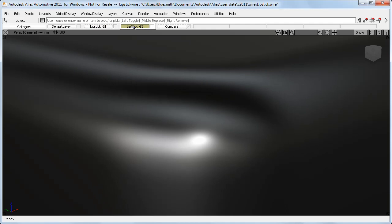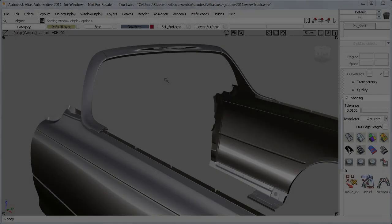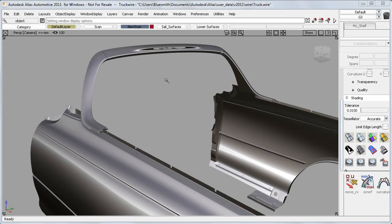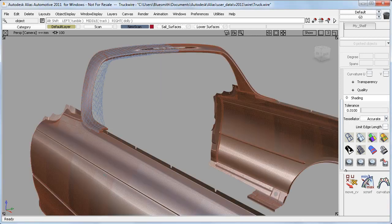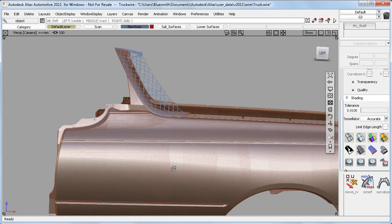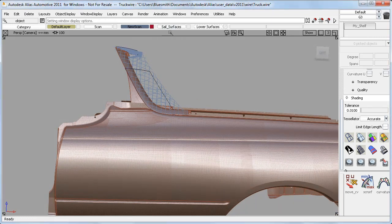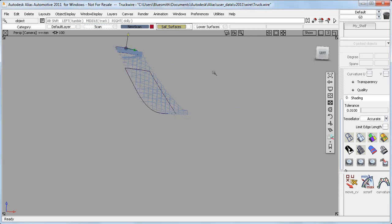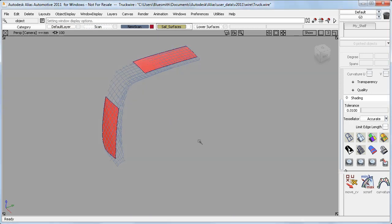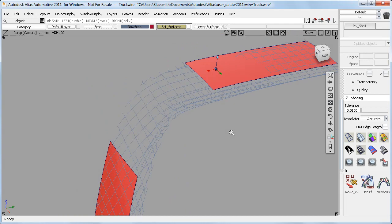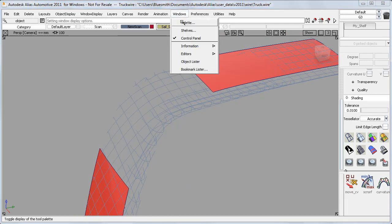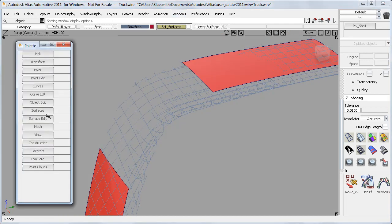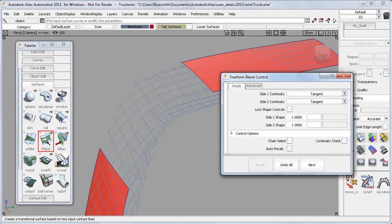Now I want to have a look at the Freeform and Profile blend tools. Here I've got some carryover components for an open back truck. And some new scan data for a modified spoiler or sunshield on the rear window. I've got a top and a side surface, and I want to build a blend between them.